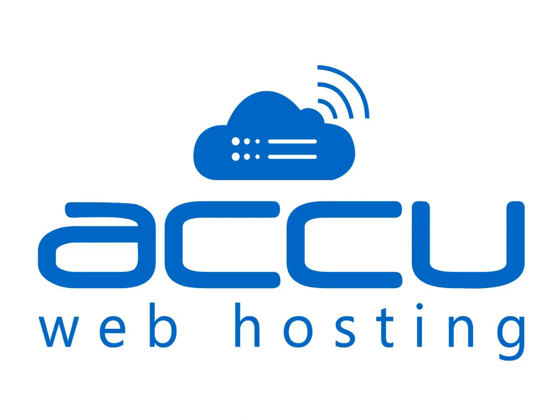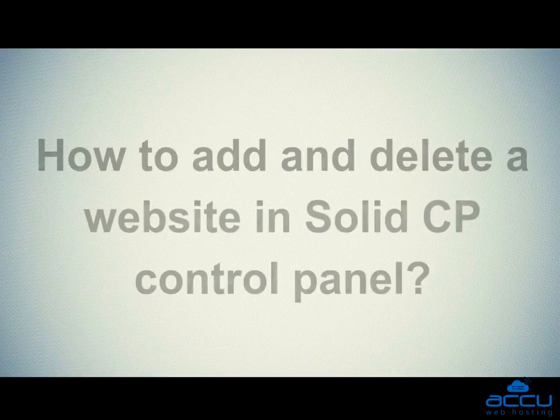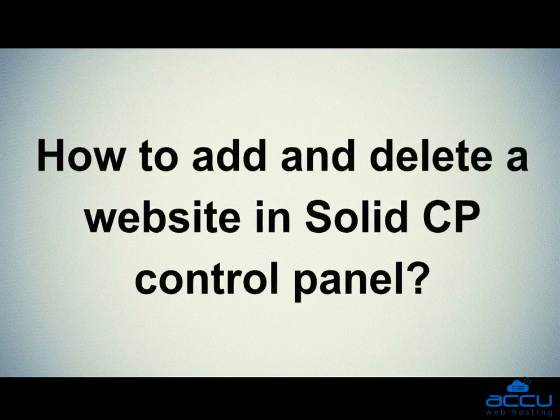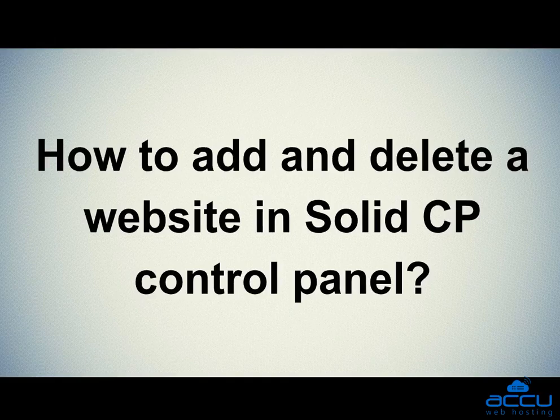Welcome to AccuWebhosting video tutorial. Today we will guide you on how to add and delete a website in Solid CP control panel.